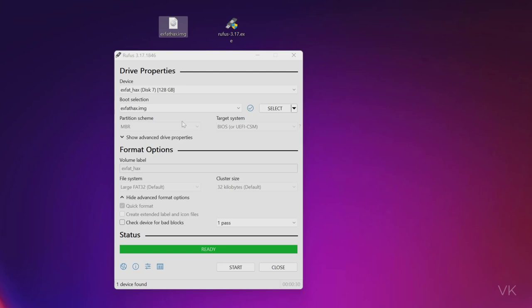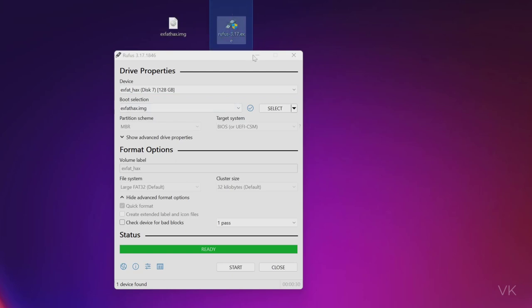That's what I'm going to explain. This is a 128GB USB drive. So download this Rufus, I'll be providing the link in the descriptions. Download this Rufus and keep it ready.